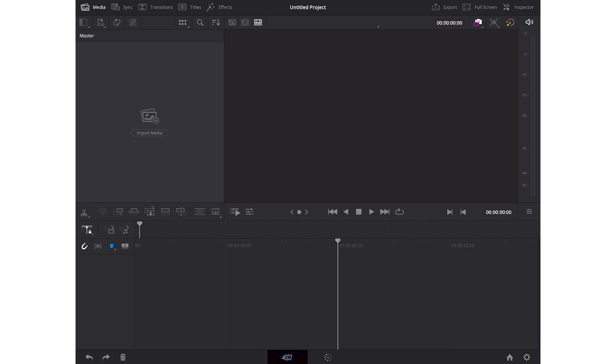Since I have never used DaVinci Resolve, I have no idea how this works. But since I am coming from a video editing background, I can easily understand what most of these options will do just by having a glance at them.